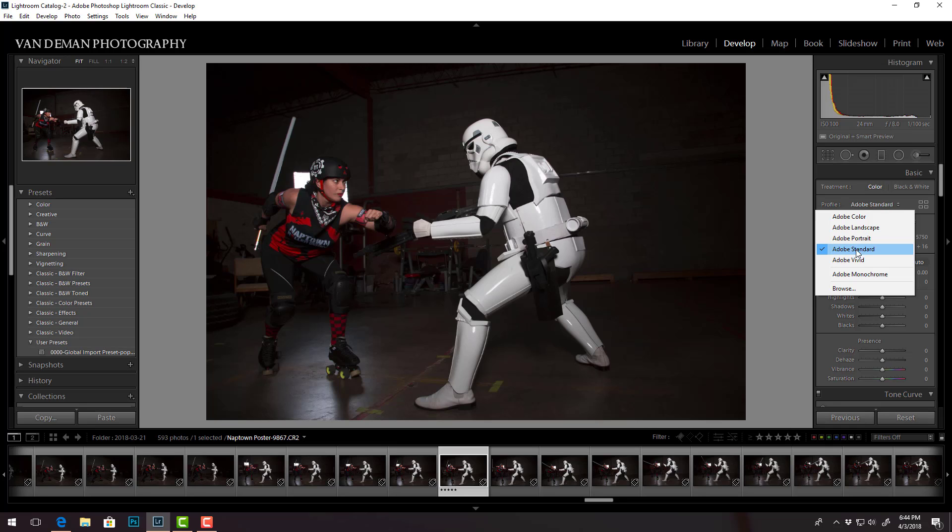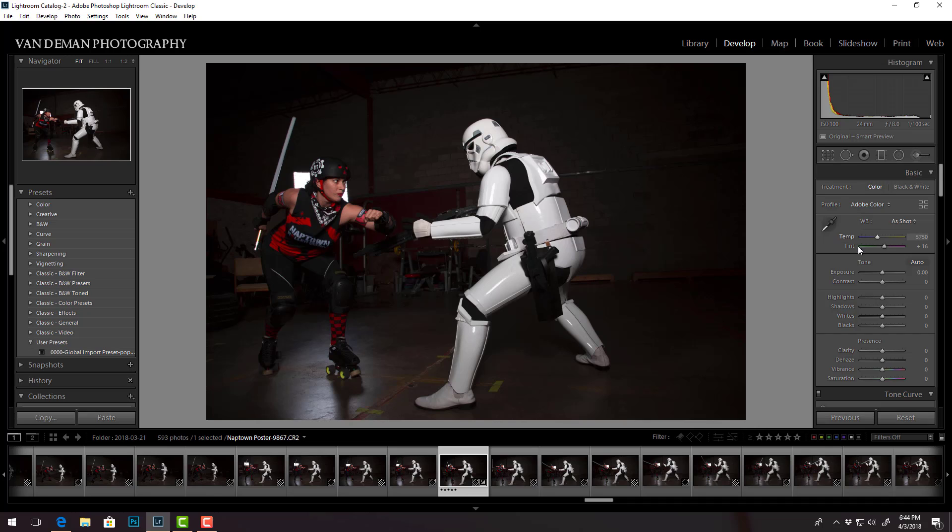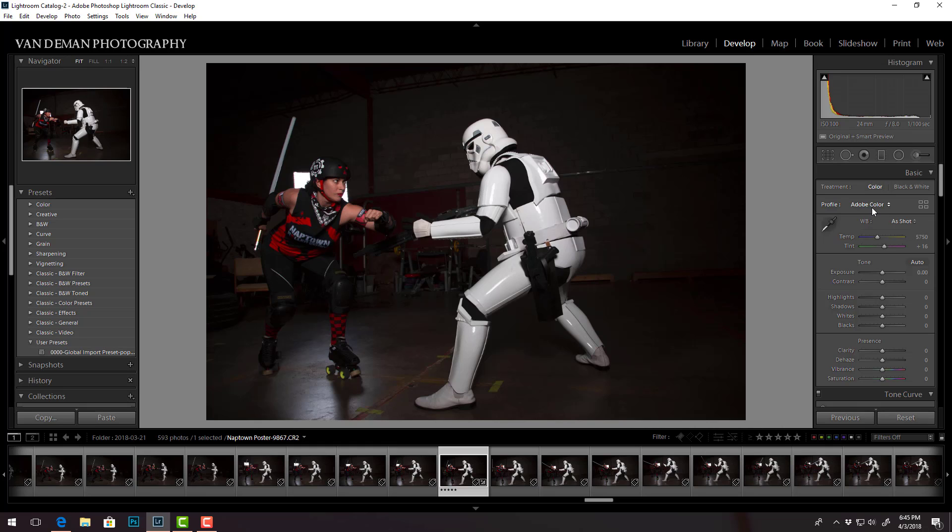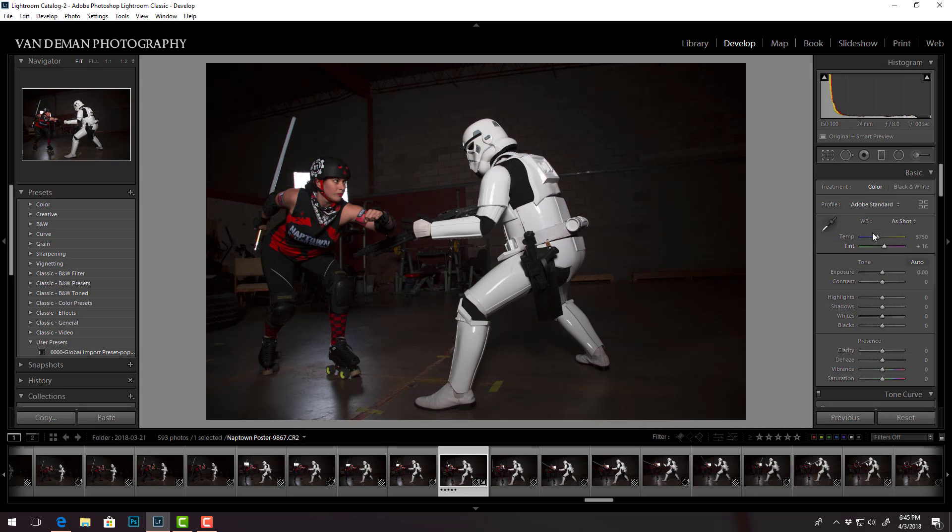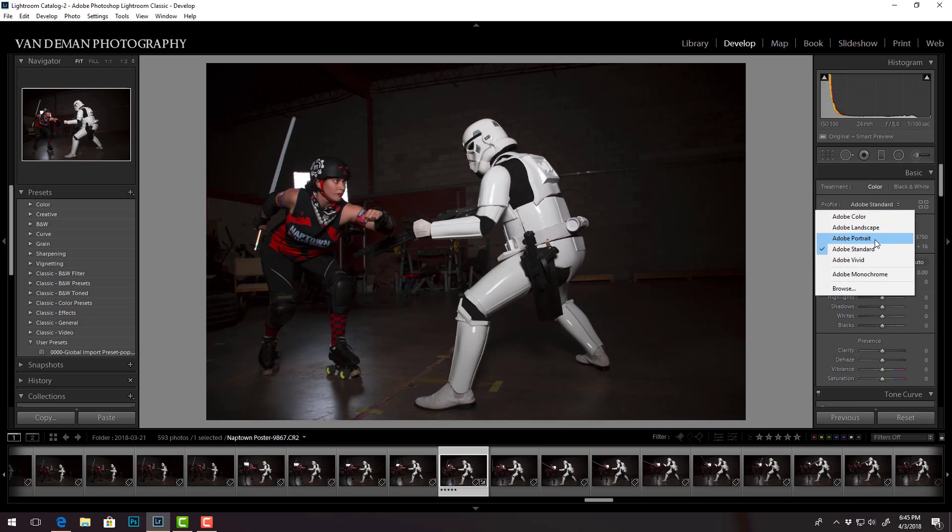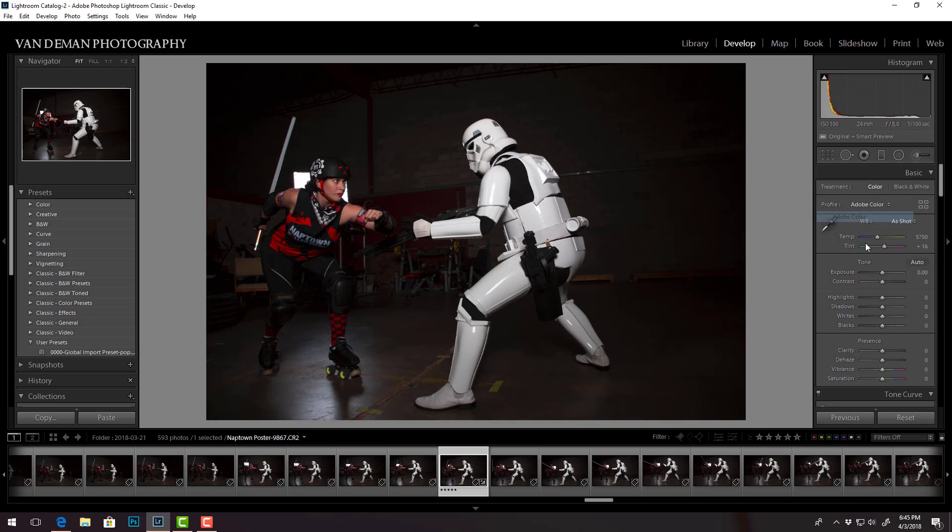Adobe has tried to address that with this Adobe color profile, which should be going forward. Anytime you load a new photo into Lightroom it will automatically default to this profile, which of course you can set. But this, you know, it won't show you any differences as far as the sliders, but it does - if you take a quick look - add a little more contrast.